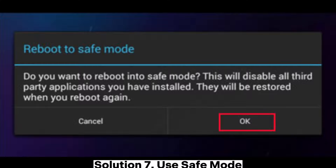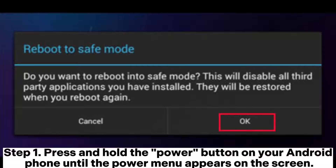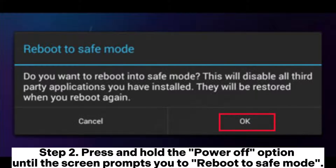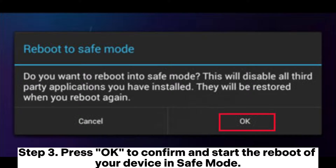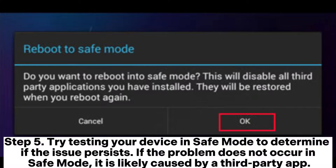Solution 7: Use Safe Mode. When your Android phone experiences dropped calls, using Safe Mode is an effective troubleshooting step. Step 1: Press and hold the Power button until the Power menu appears. Step 2: Press and hold the Power Off option until the screen prompts you to reboot to Safe Mode. Step 3: Press OK to confirm and start the reboot in Safe Mode. Step 4: After your device restarts, Safe Mode will be displayed at the bottom left corner of the screen. Step 5: Try testing your device in Safe Mode to determine if the issue persists. If the problem does not occur in Safe Mode, it is likely caused by a third-party app.